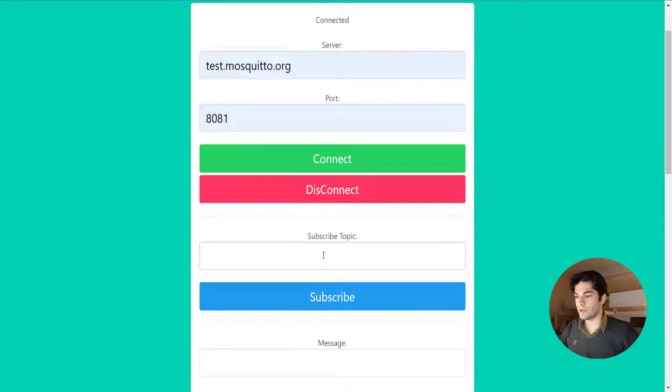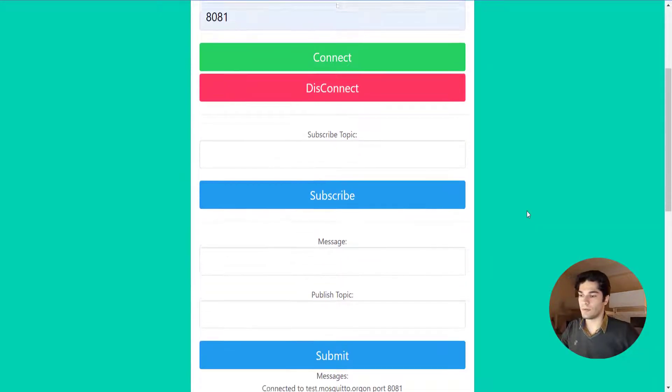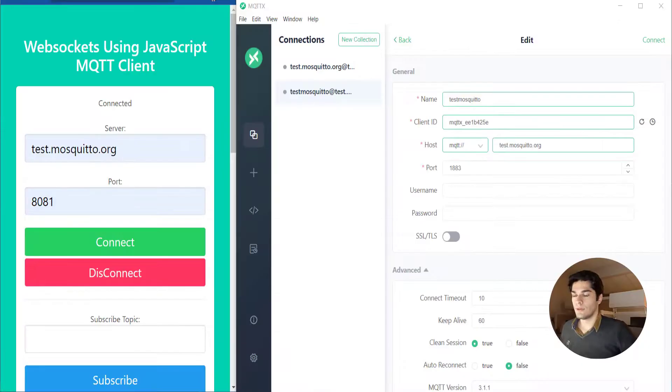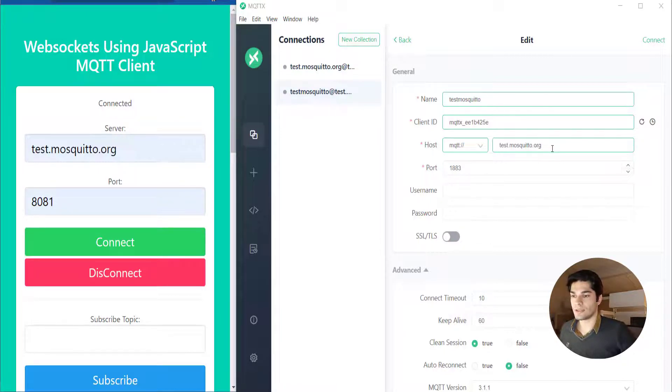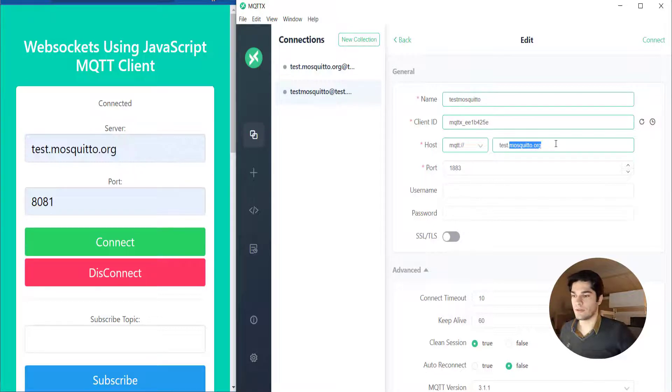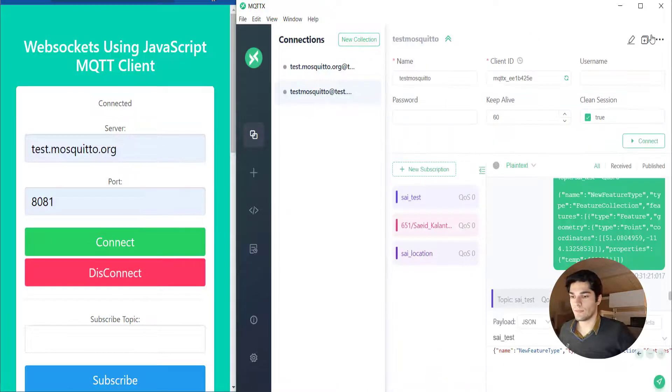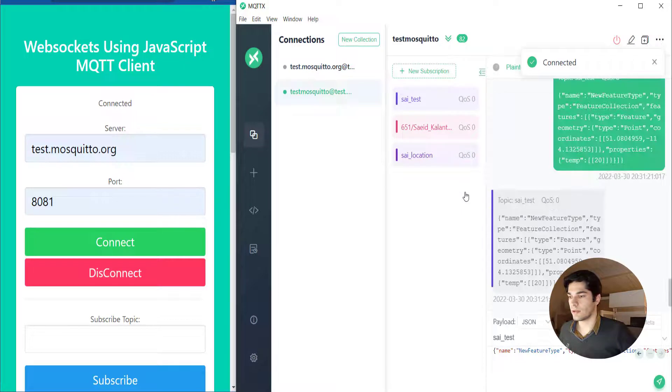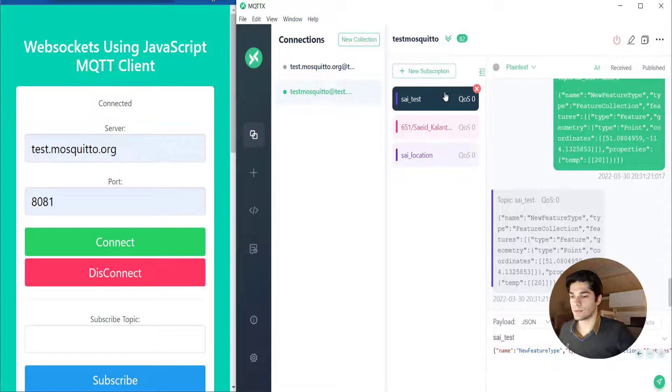I'm just gonna do subscription and publishing to see the results. I built the connection in the MQTTX application and named it test mosquitto. The host is test.mosquitto.org which we can test our application on, and the port is 1883.